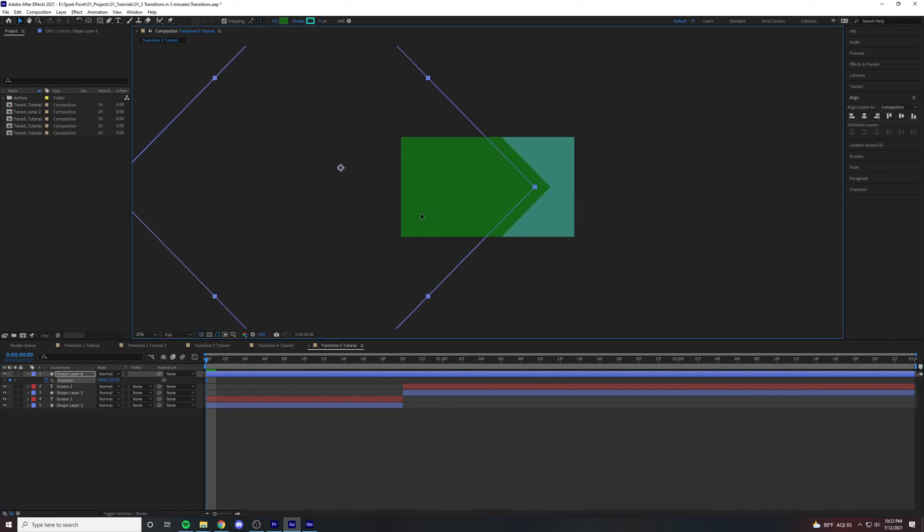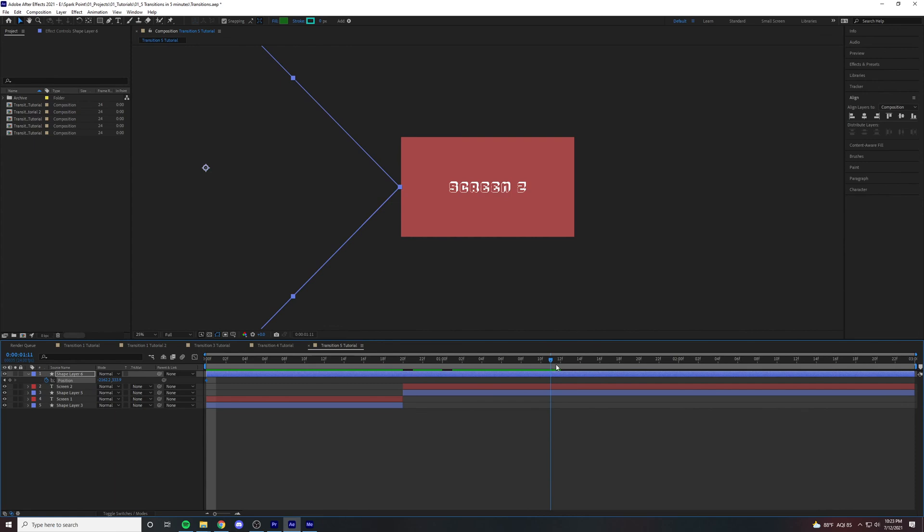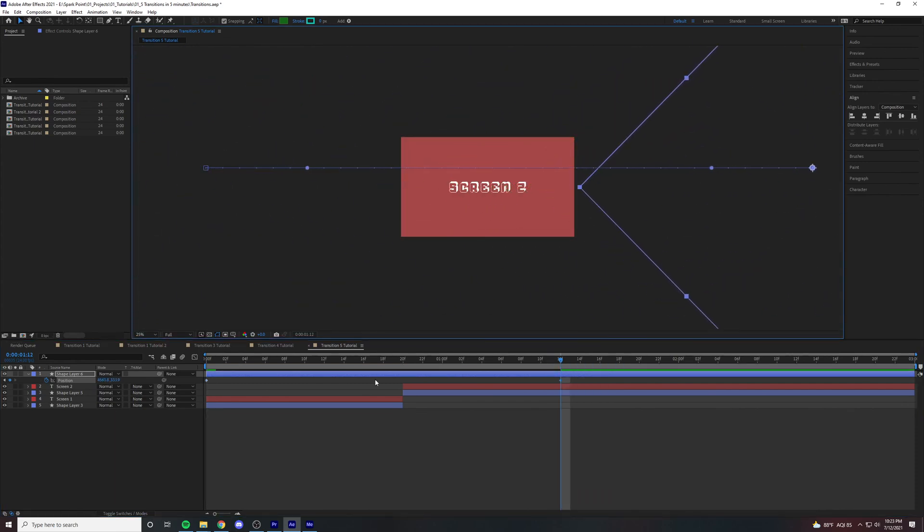We're going to drag on over to where it's just barely off the screen. Drag your scrubber over to the twelfth frame after the first second. Click and drag.